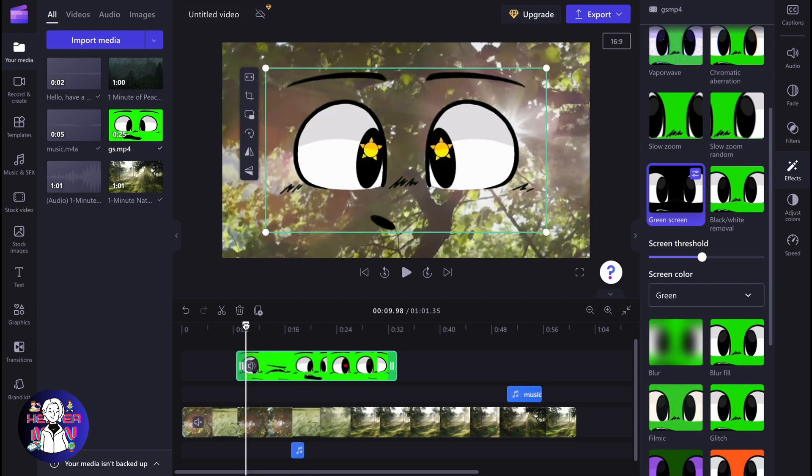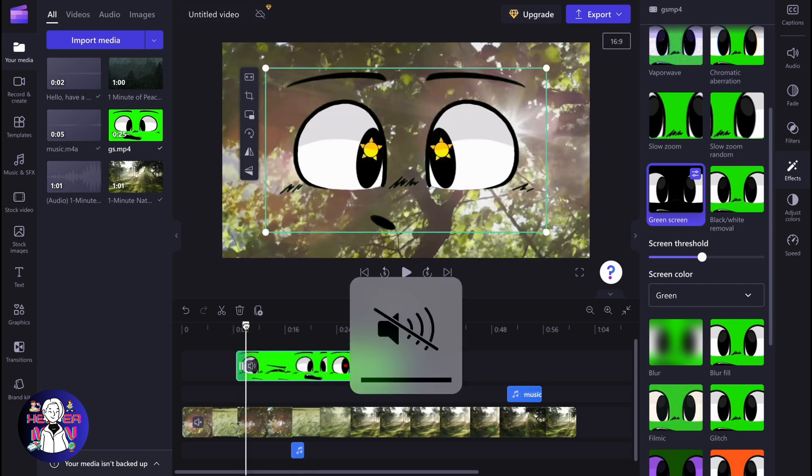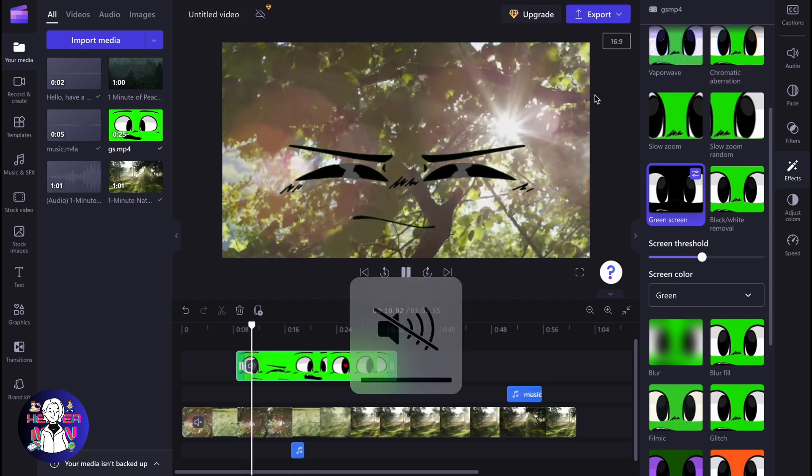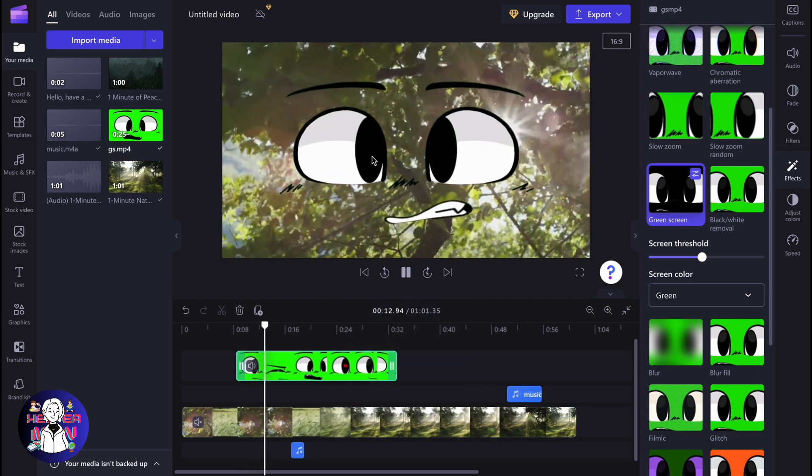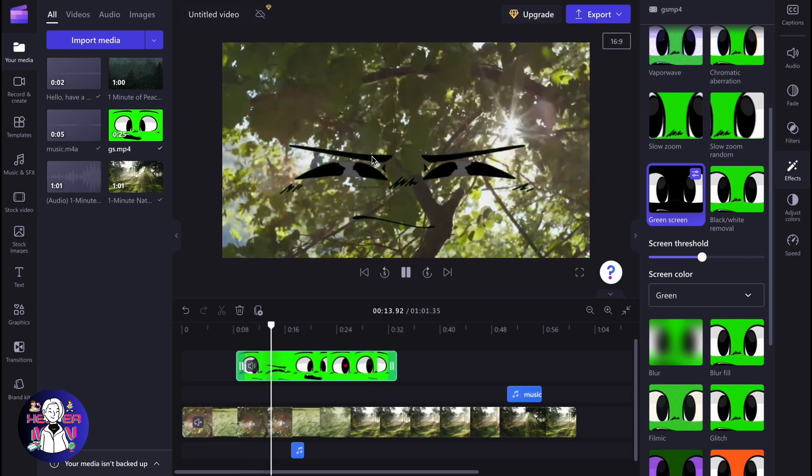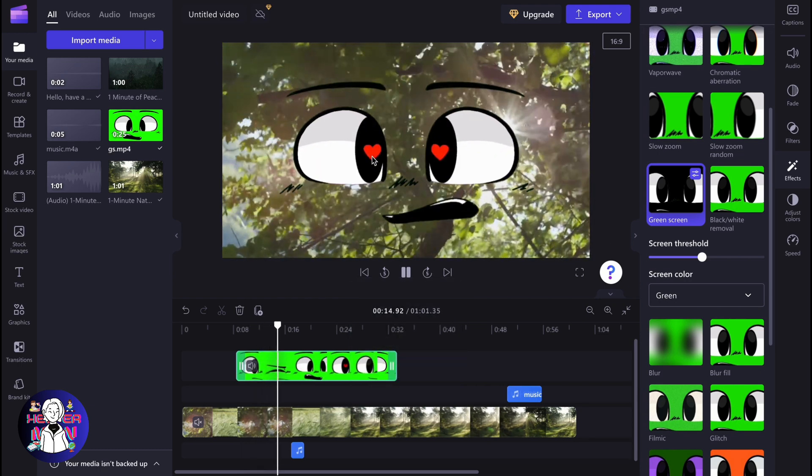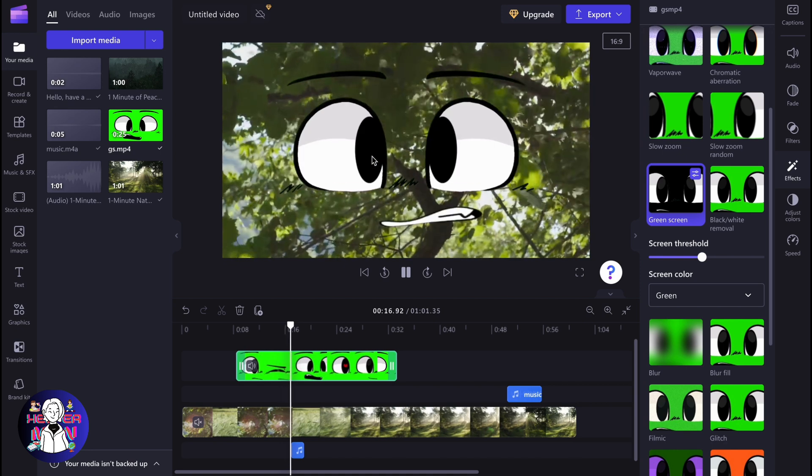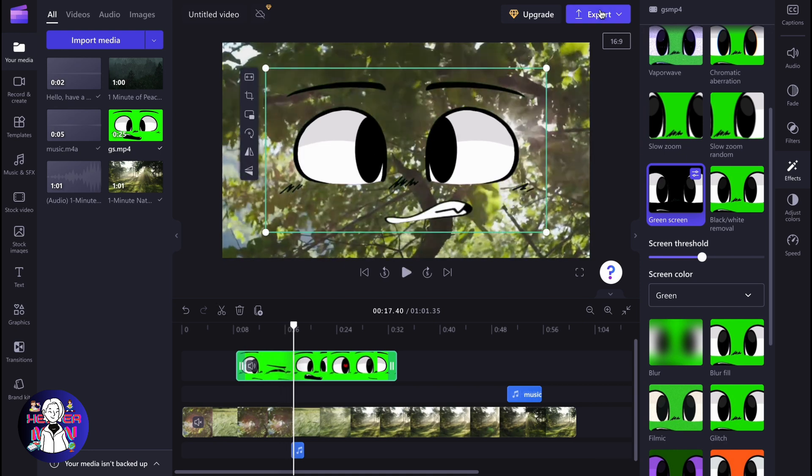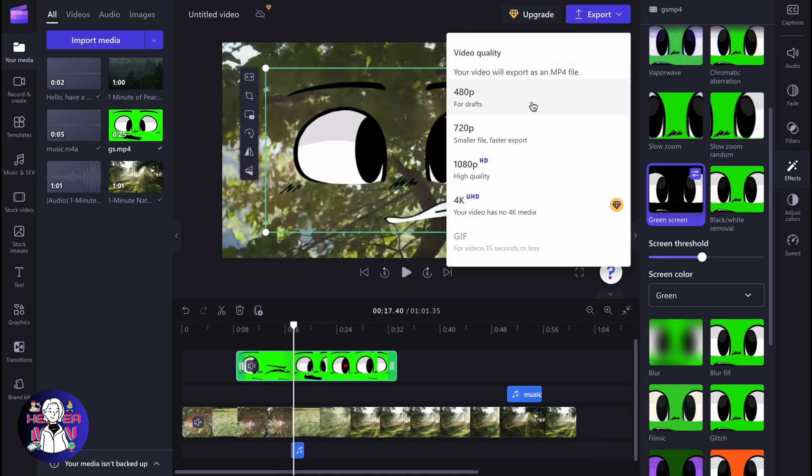So now our video looks like this. As you can see, everything is working without any green screen. The chroma key feature is successfully working. So now we can click on export and export our video.